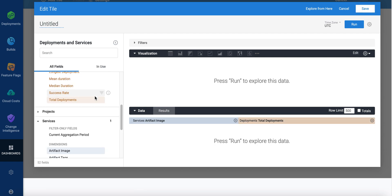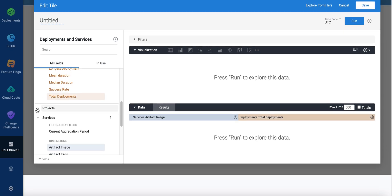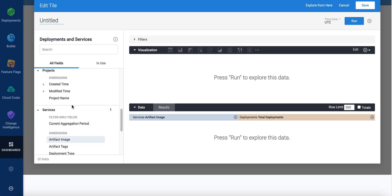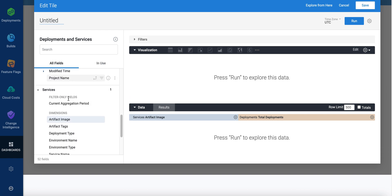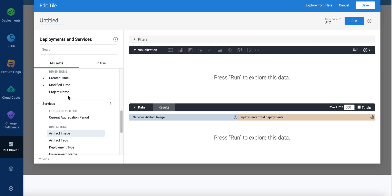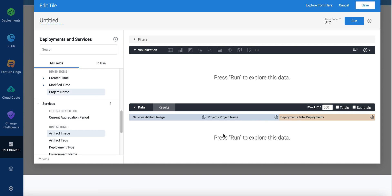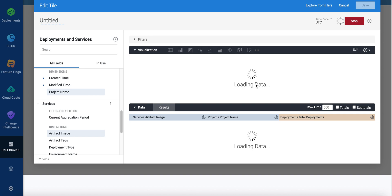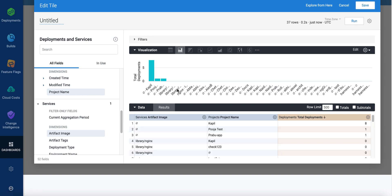And I can organize these by project name or service name. Let's do project name. So you put those three things in there. Unfortunately, I don't have a lot of data in this account currently. I haven't done a lot of deployments in it. But it will show you that these things can be graphed quite simply.